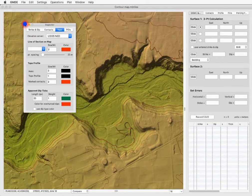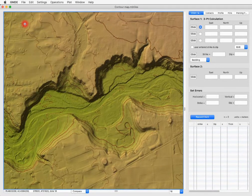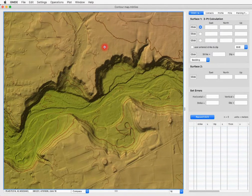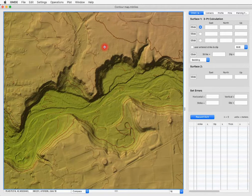We prefer the USGS server for two reasons: first, it is free, whereas both MapQuest and GeoNames are rate-limited — meaning they will shut down after a certain number of requests from GMDE per month. Secondly, the government servers have 10-meter resolution, whereas the SRTM servers have 30-meter resolution.